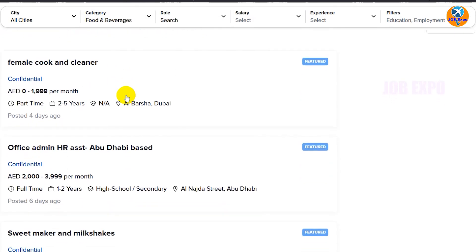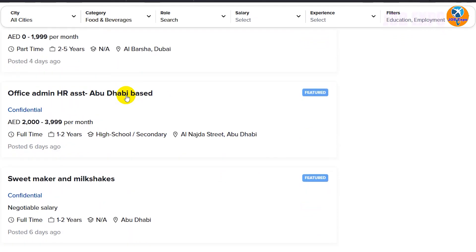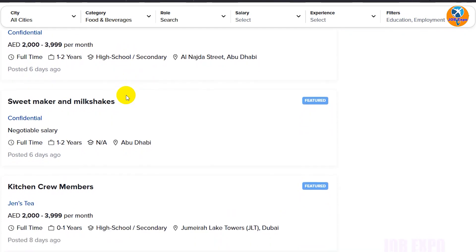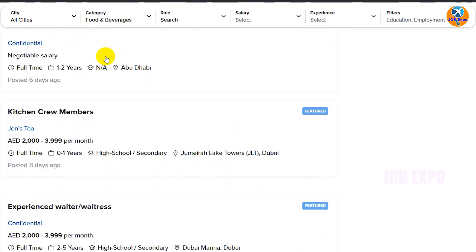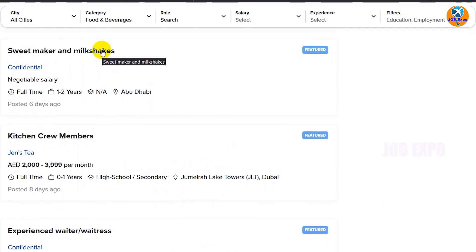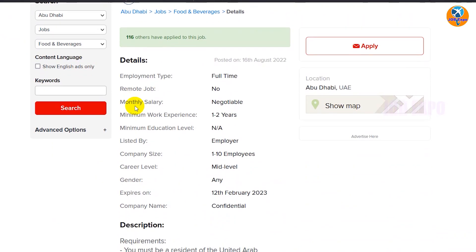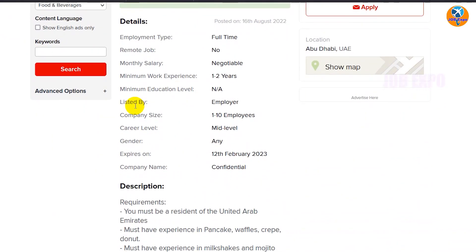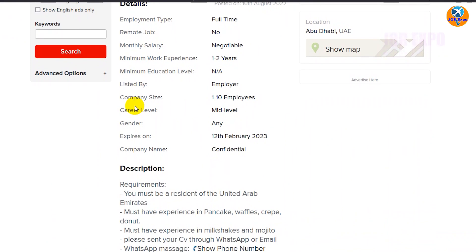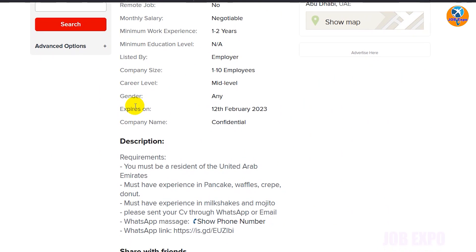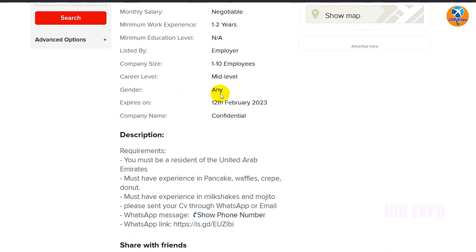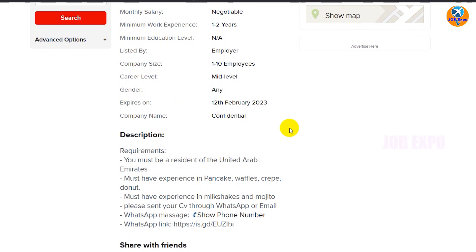There are openings such as female cook and cleaner, office admin, and a suite maker. This is a full-time job with a monthly salary. You can hire someone to receive a monthly salary.